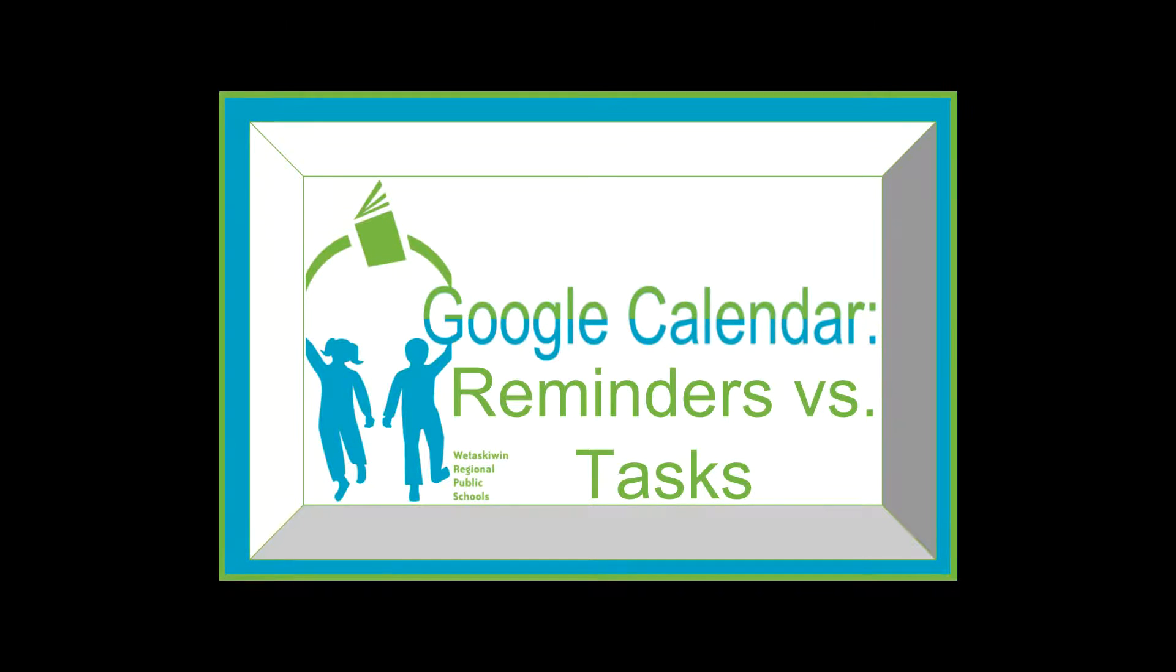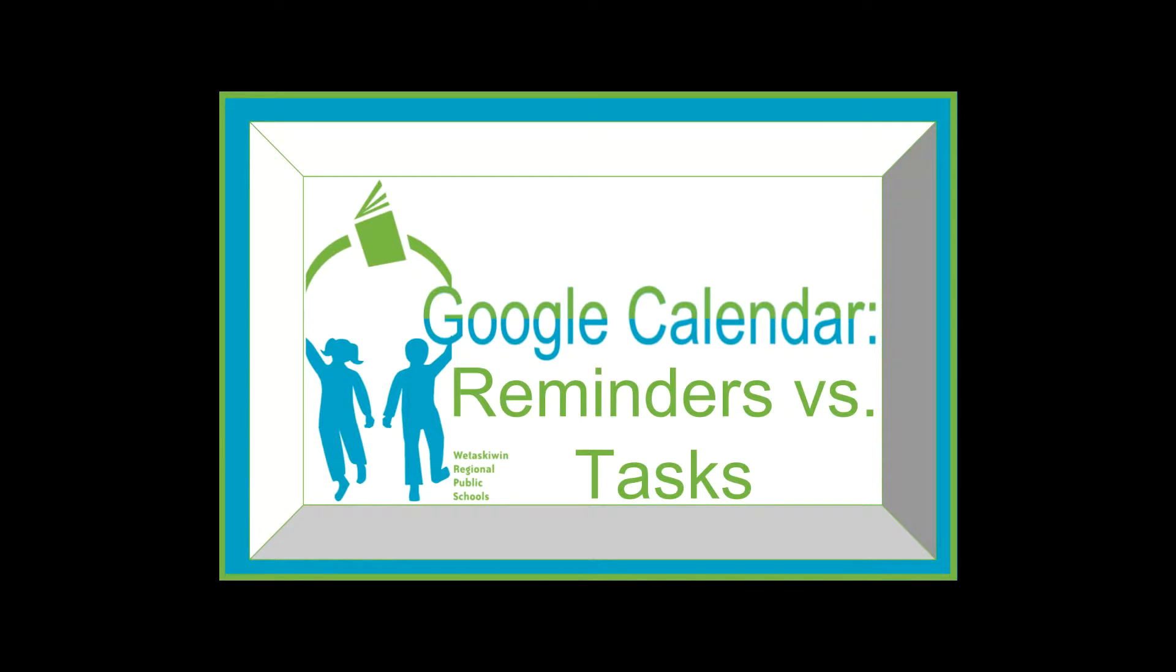In this video we're going to look at the Google Calendar reminders versus tasks so you can choose which one will work best for you.